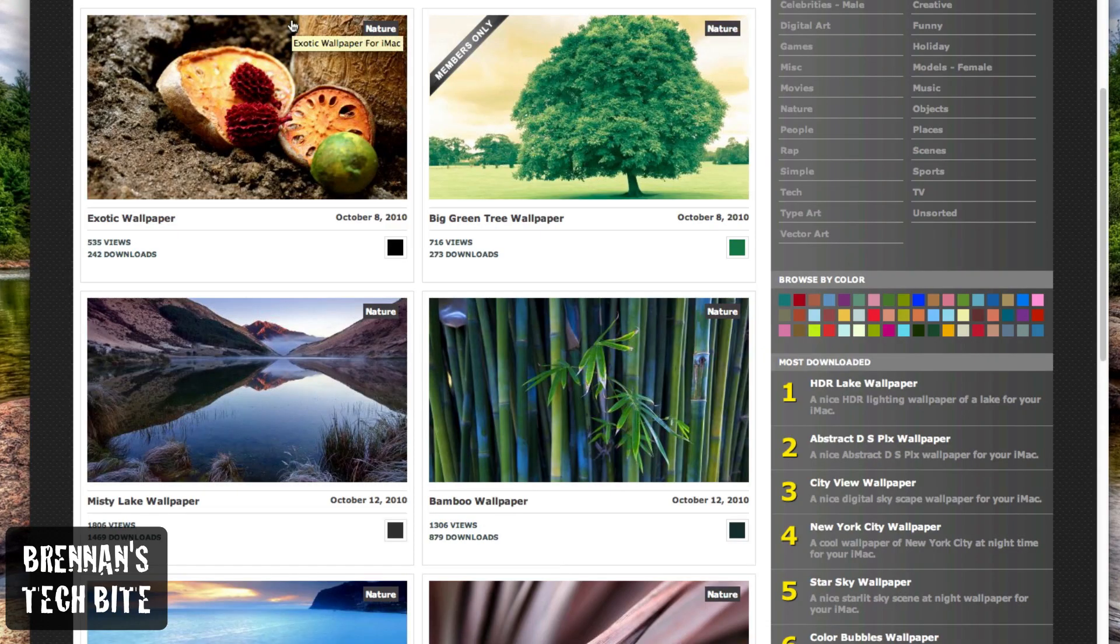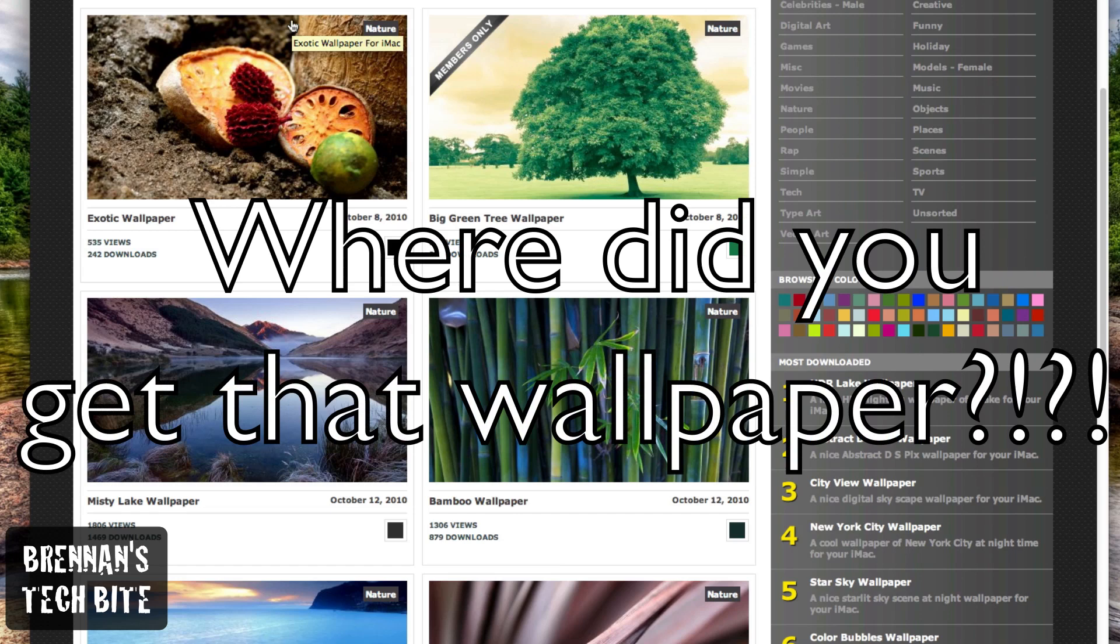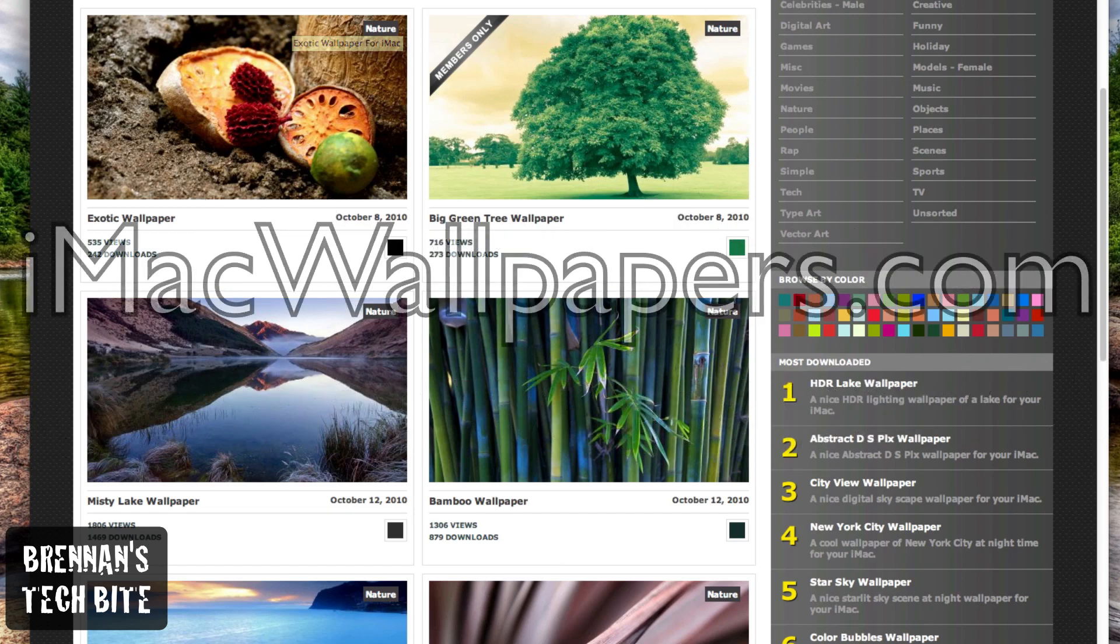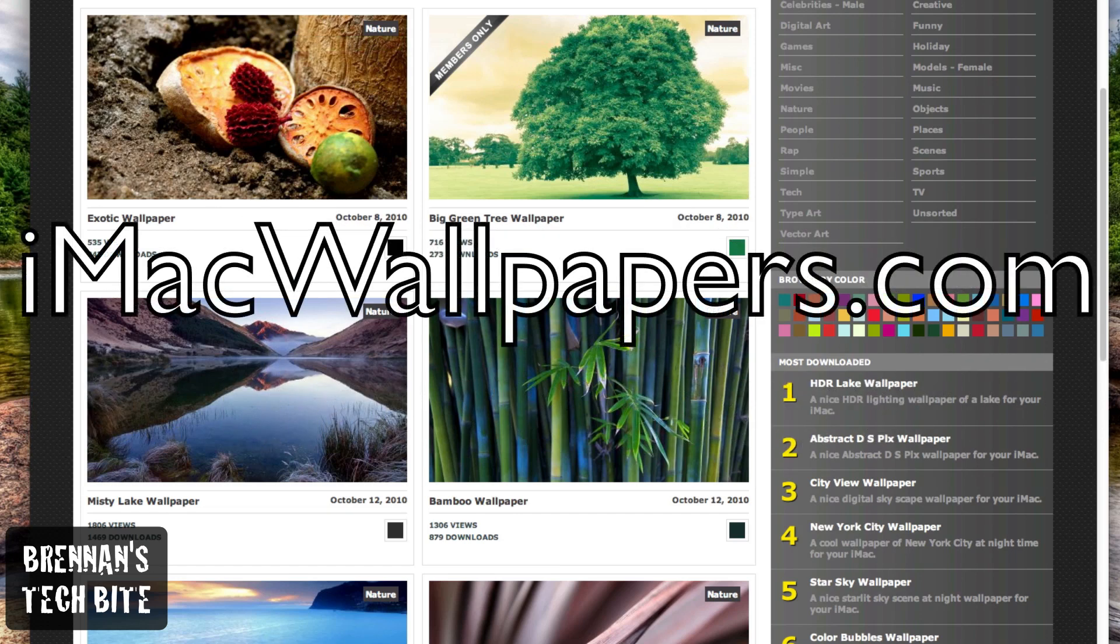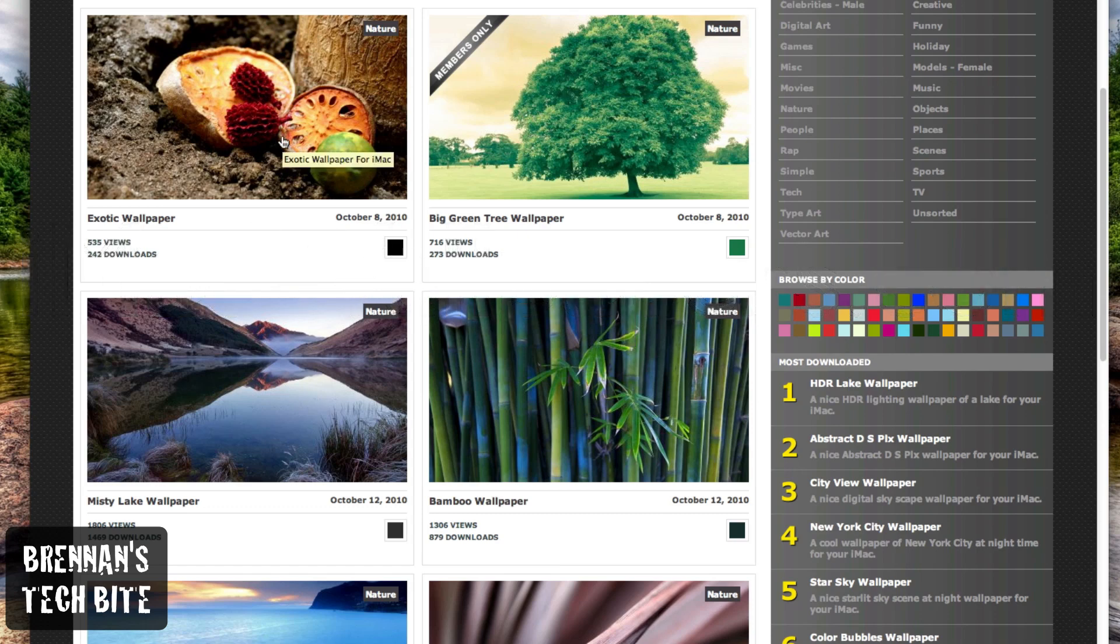One of the most frequent questions I get is, where do I get my wallpapers? Well, I get them from a site called imacwallpapers.com, pretty simple site, and they have all these great high definition wallpapers for your mac, your macbook air.